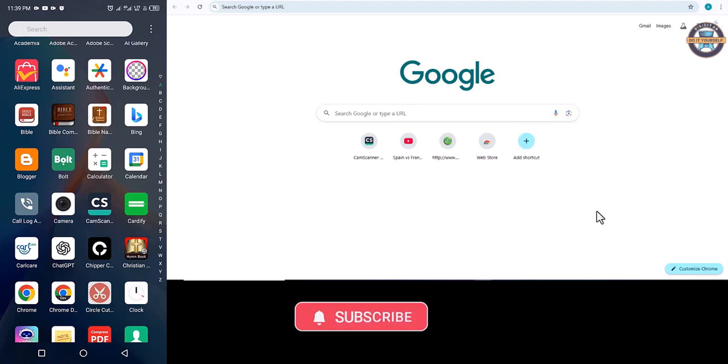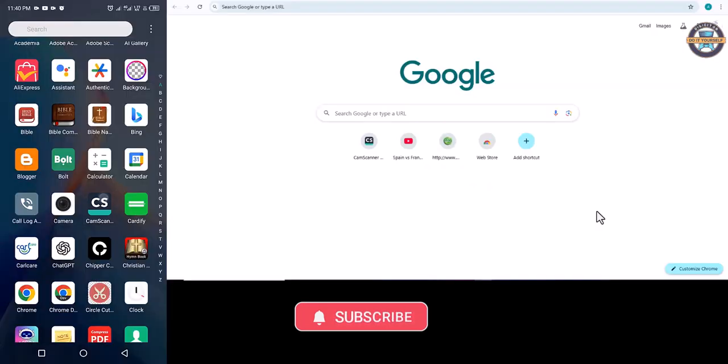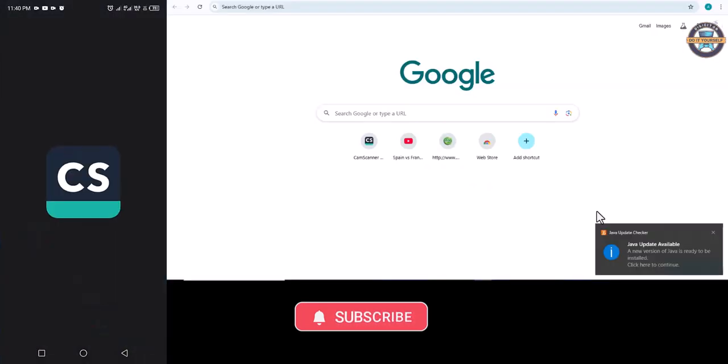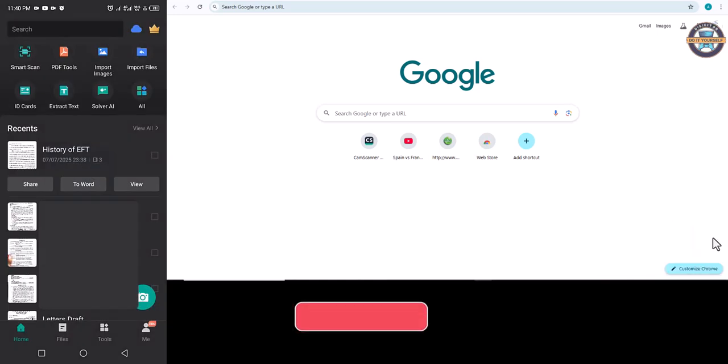In your mobile phone, click on cam scan. Then identify the file that you want to transfer to your PC. Here we are using this. Click on it.